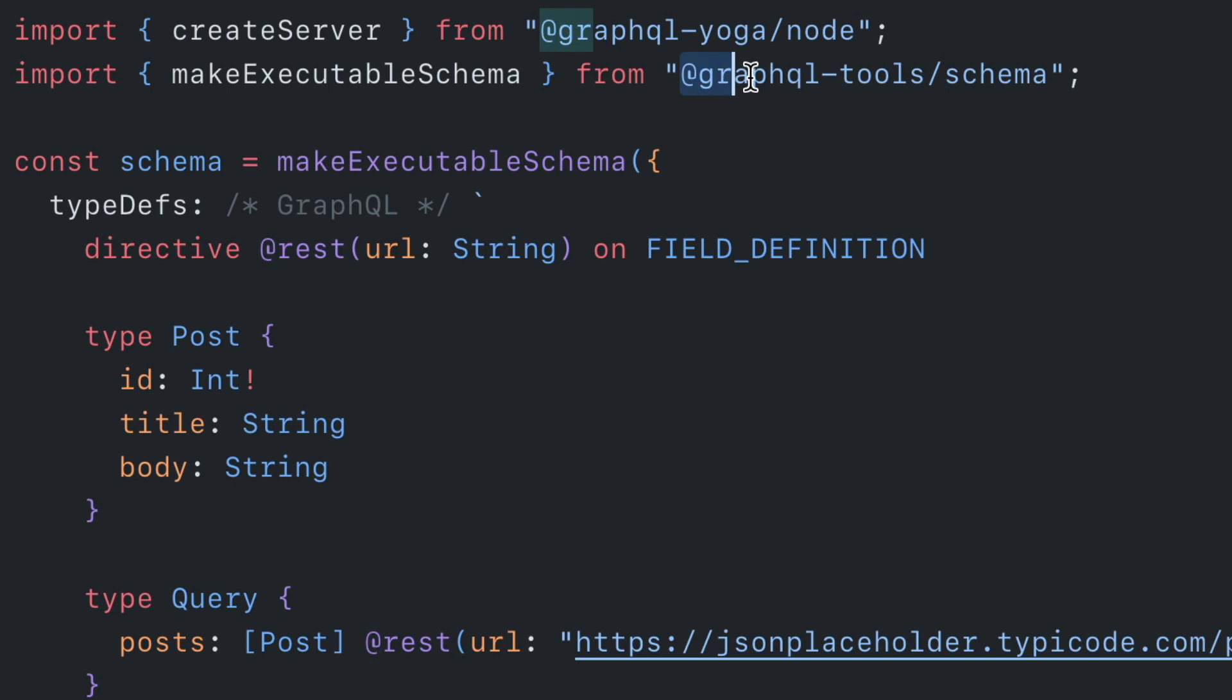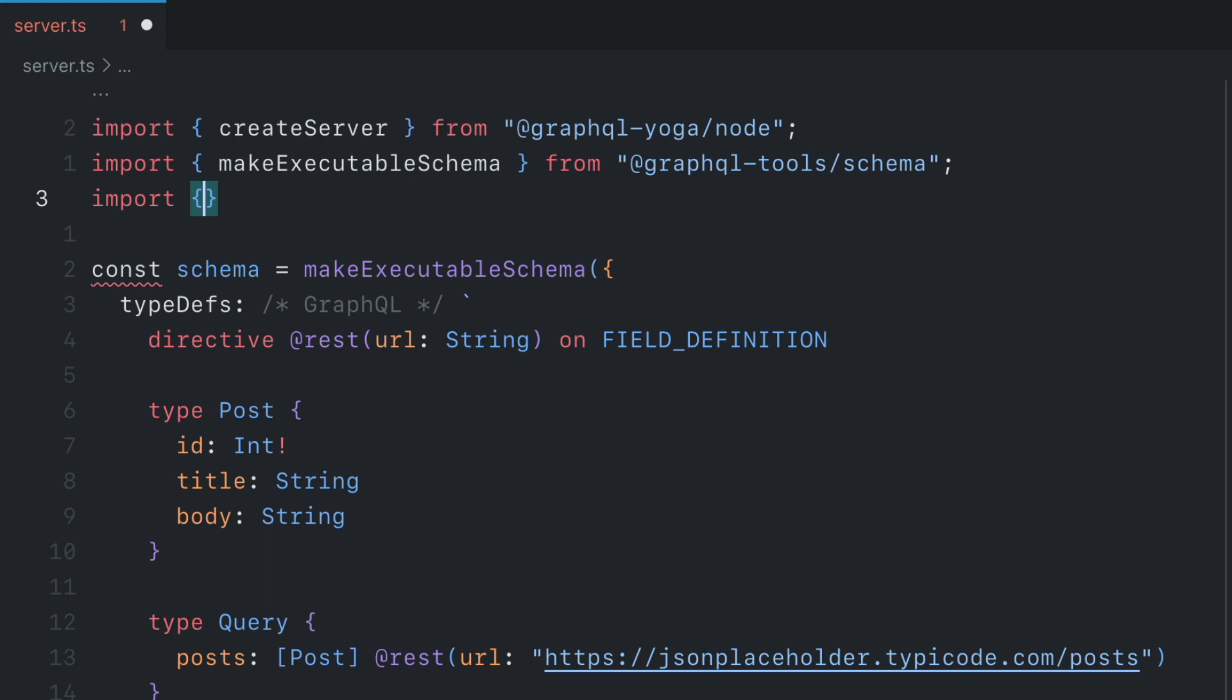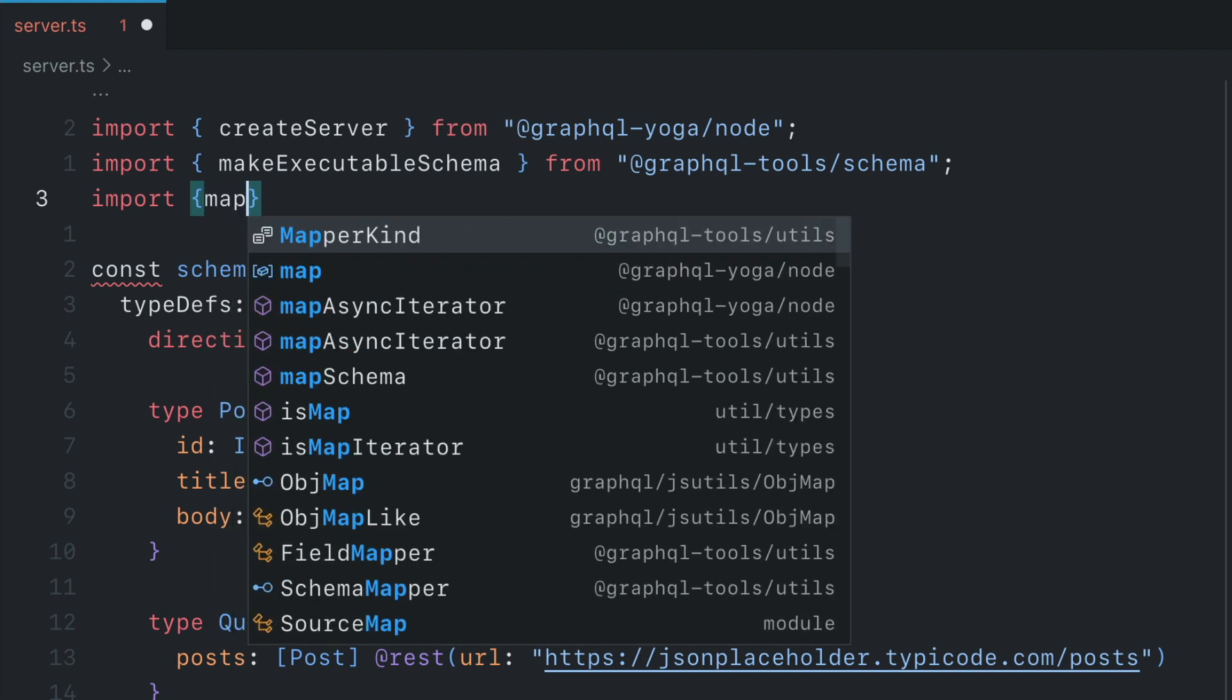We've already installed the GraphQL Tools schema package, but we're also going to need to install the utilities package from GraphQL Tools, as well as Undici for making a request to that API. So inside the terminal, let's now go ahead and install the required packages. We'll install GraphQL Tools slash Utils, and then Undici. Make sure to install GraphQL if you haven't already. Now both packages are installed, let's go ahead and import some things.